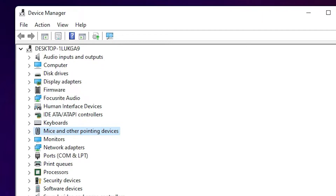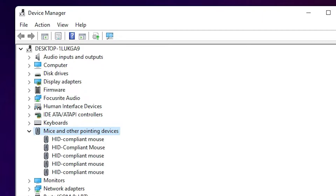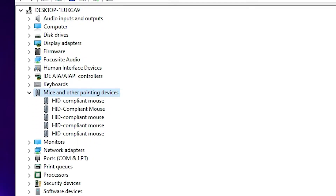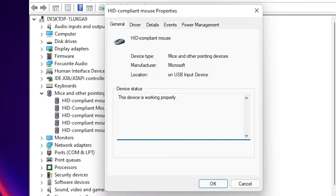Navigate to 'Mice and other pointing devices'. Press the left arrow key on your keyboard to expand it — all sub-devices are now shown. Press the down arrow key and go to your mouse device. Here is the mouse driver. Press Enter to select it.